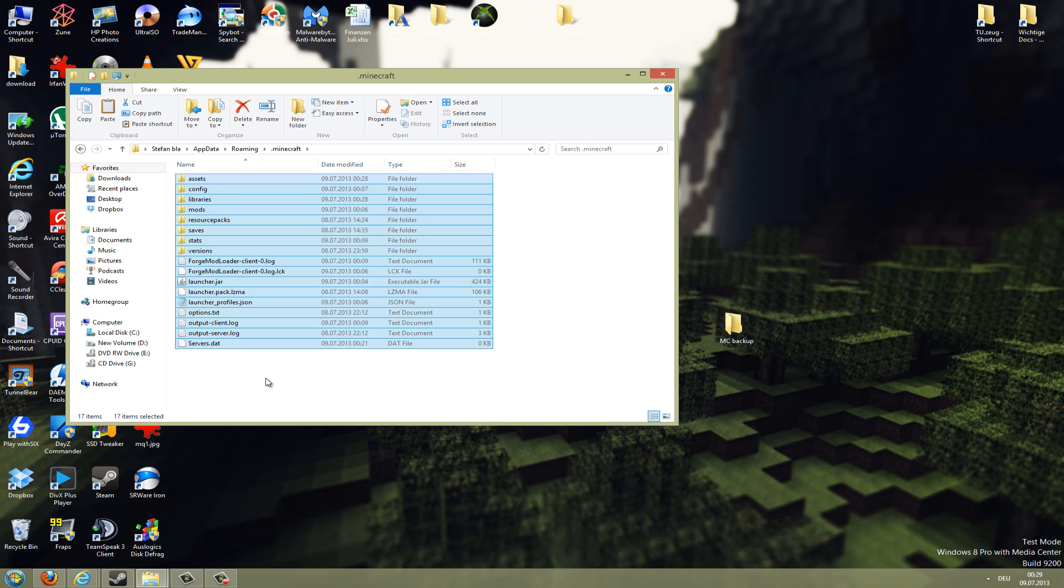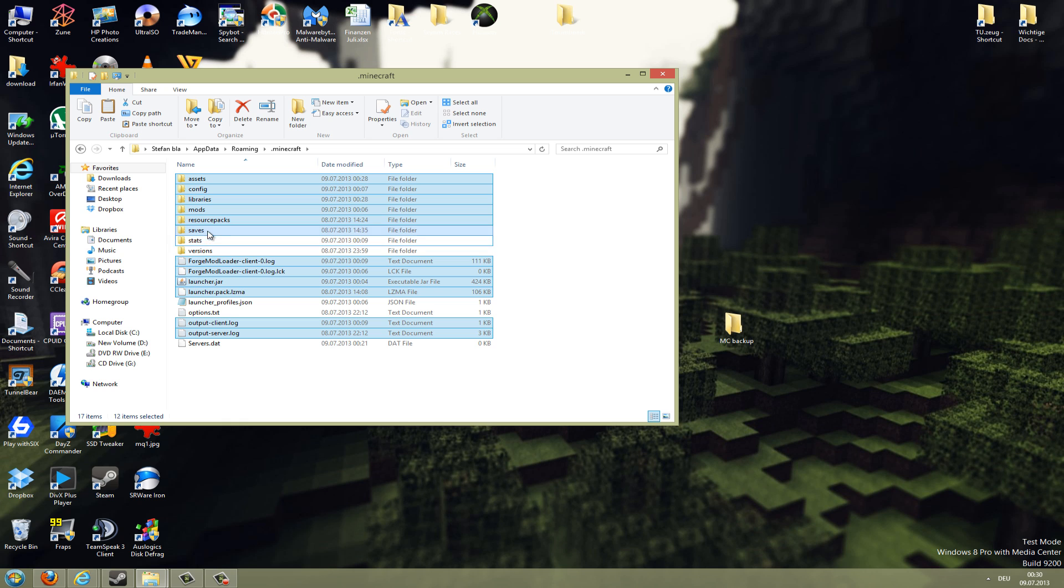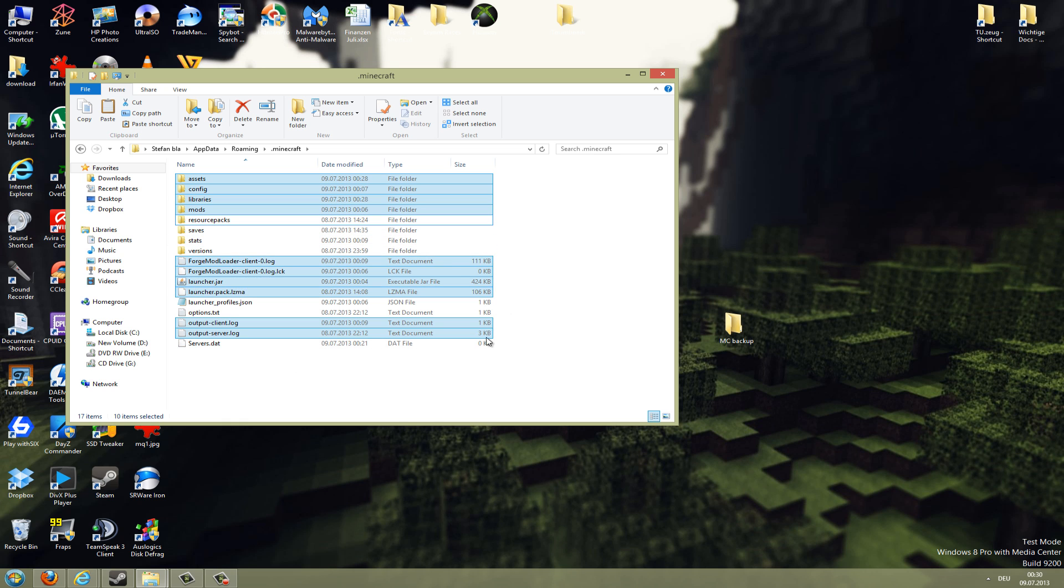In this folder there's some trash we want to remove. To do this, hit the Control and A button to mark all the items here. Now press the Control button again and keep it pressed and click on the items we need: servers, options, launcher_profiles.json, then we also need versions, stats, saves, resource packs.